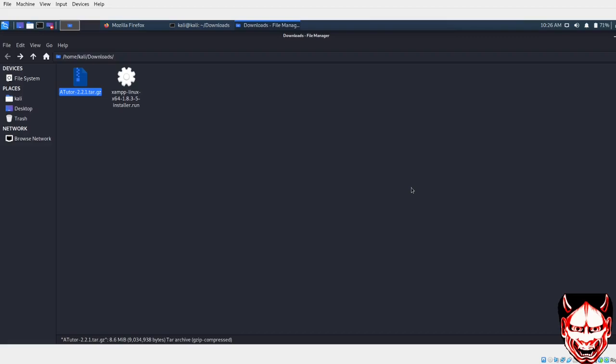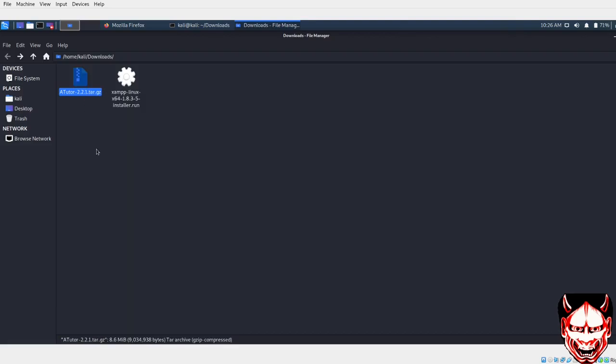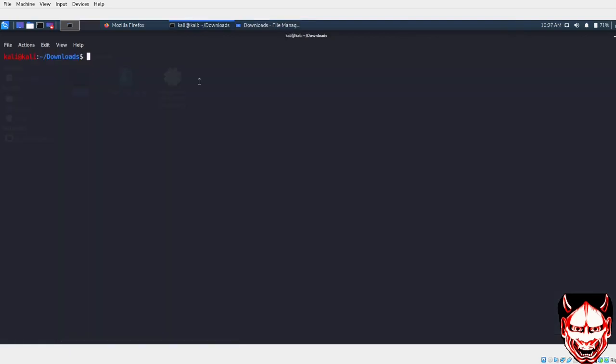It's a server, so let me just extract this site. I'll come over here to my downloads so I can do ls. In order to run this, I need to give permission, so I can do sudo.